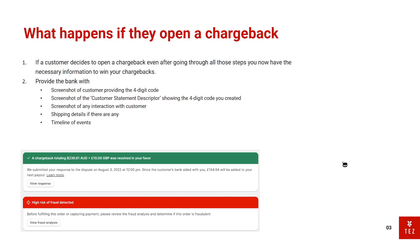So guys, what happens if you verified this four-digit code and they still open a chargeback? The answer is you pretty much win. If you provide the bank with a screenshot of customers providing the four-digit code and a screenshot of the customer statement descriptor showing the four-digit code you created and the way it matches, you explain the process to the bank and you pretty much won.